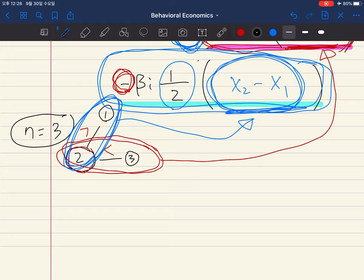The FS model of inequality aversion is in many cases applied to simple forms of games. The most simple form is the two-player game, where there are only two players. We already studied these two-player games: the Ultimatum game and the Dictator game.